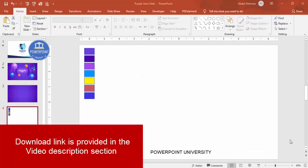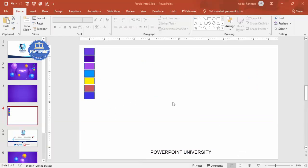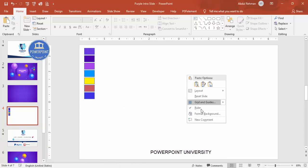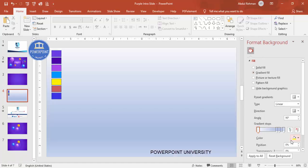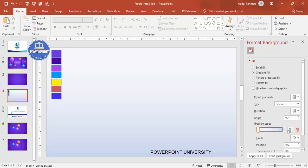To create the intro slide I'm going to use these colors. First, I'm going to change the background — right-click and go to Format Background, then select Gradient Fill. By default there are four stops; I'm going to delete two stops by selecting them and deleting.